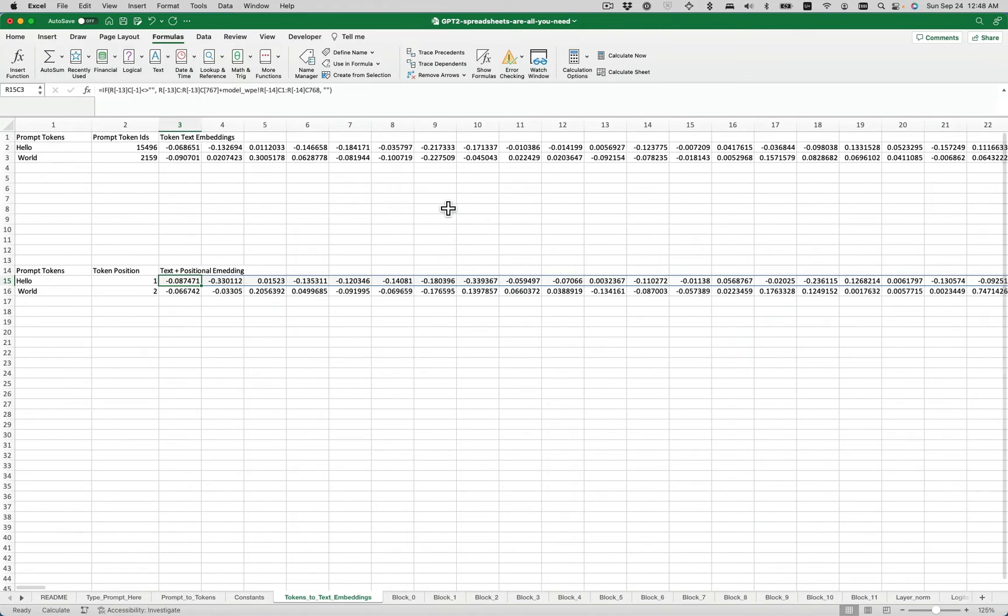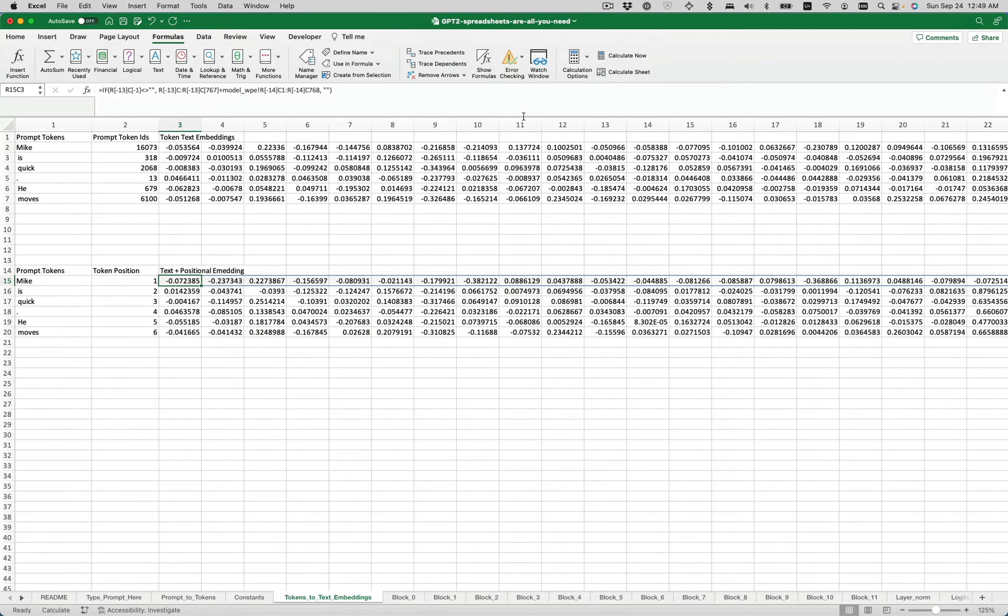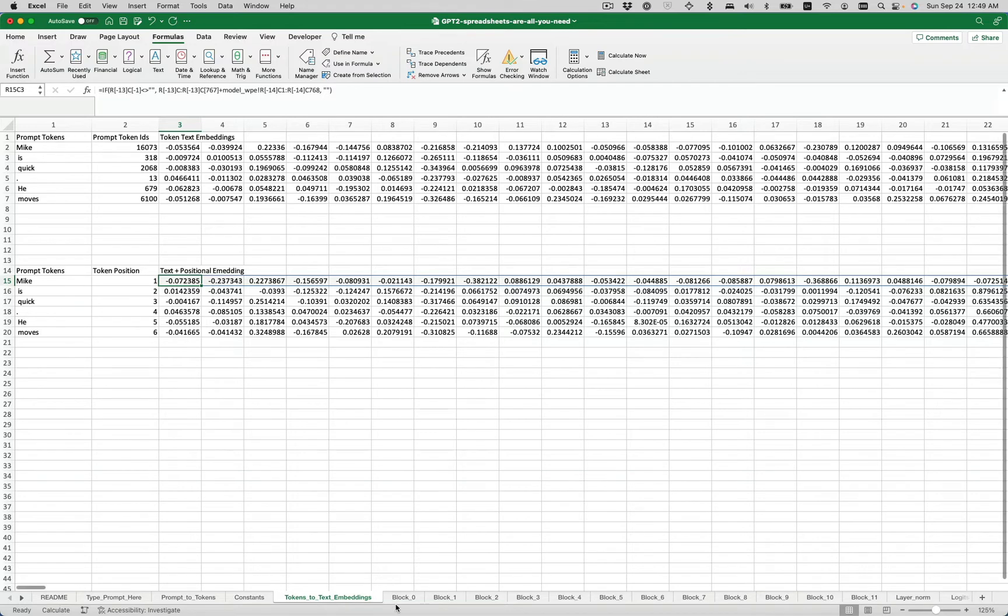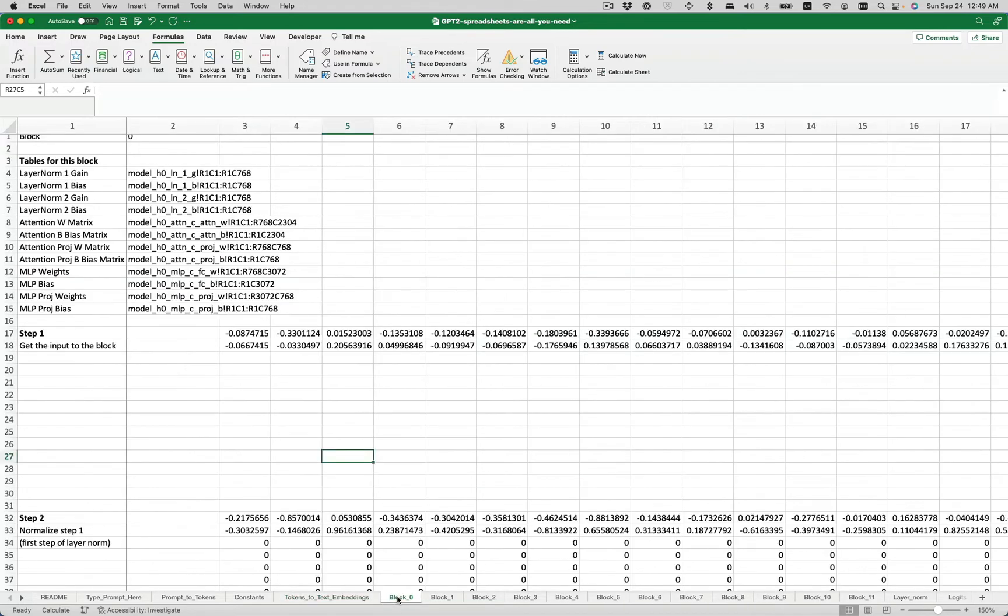Let's move here. This will do the text and positional embedding. So here are the text embeddings, and then here are the positional embeddings. We'll hit calculate sheet, and we can see the prompt tokens in this column, their IDs, and then the positional embeddings that get added onto those.